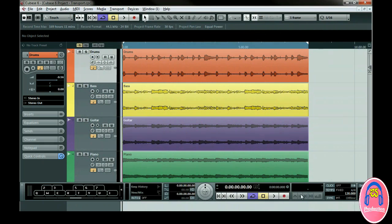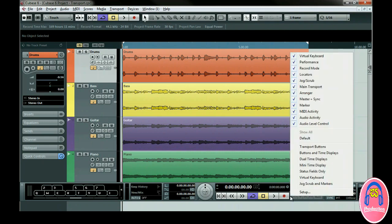These controls are for the arranger features in Cubase — this will be discussed in a later chapter. If your transport bar doesn't look like this, make sure you see the section on customizing. You can right-click on the transport to customize its appearance. For now, we can choose Default.